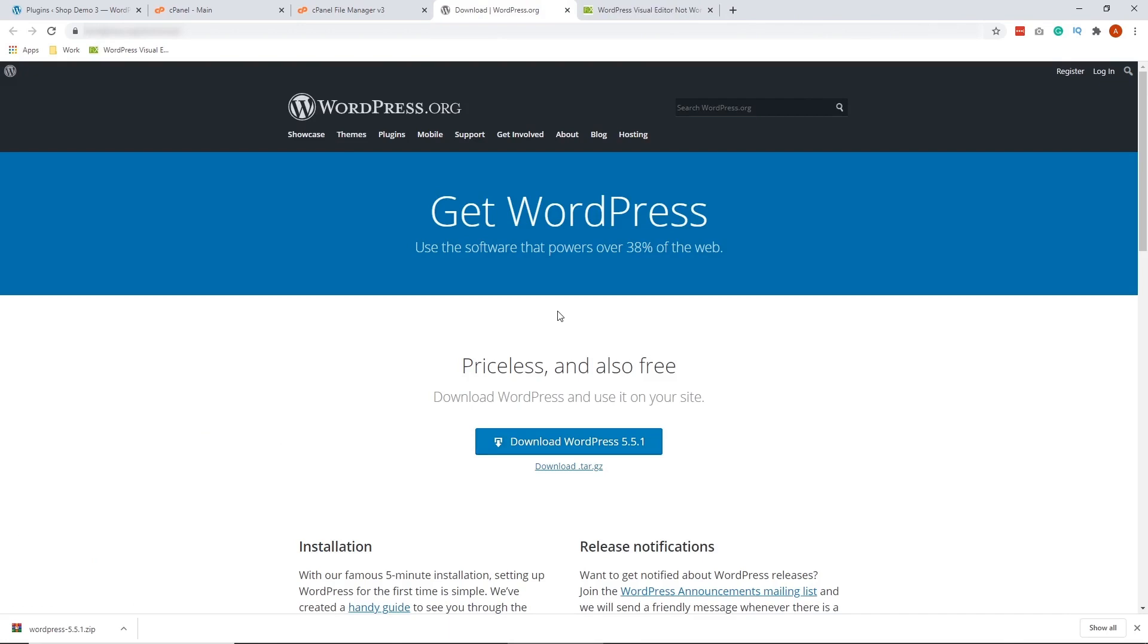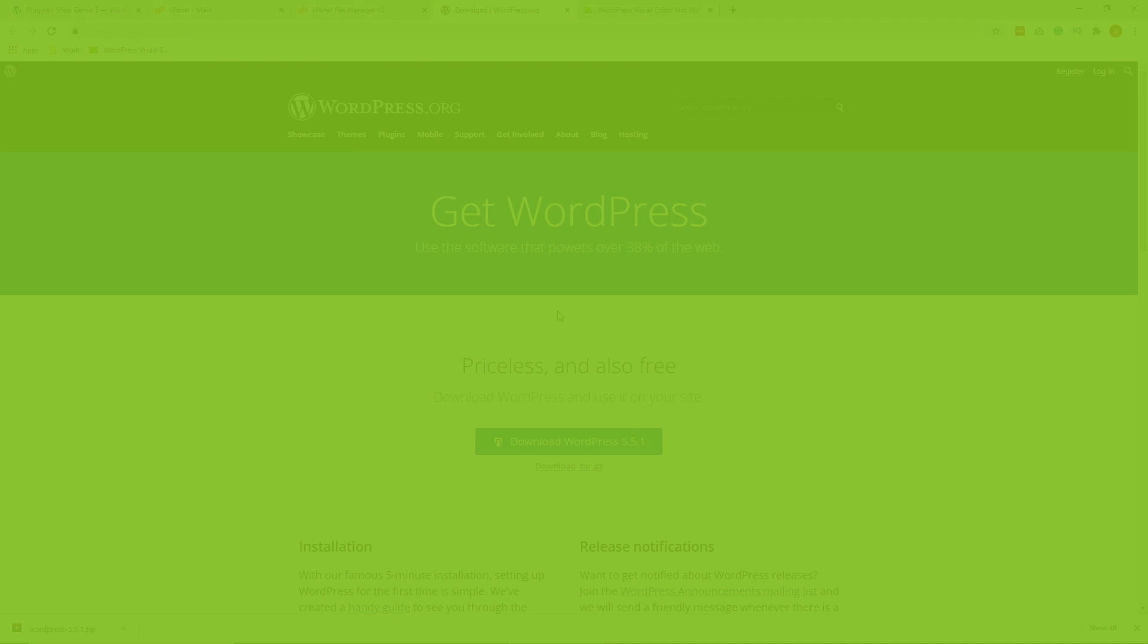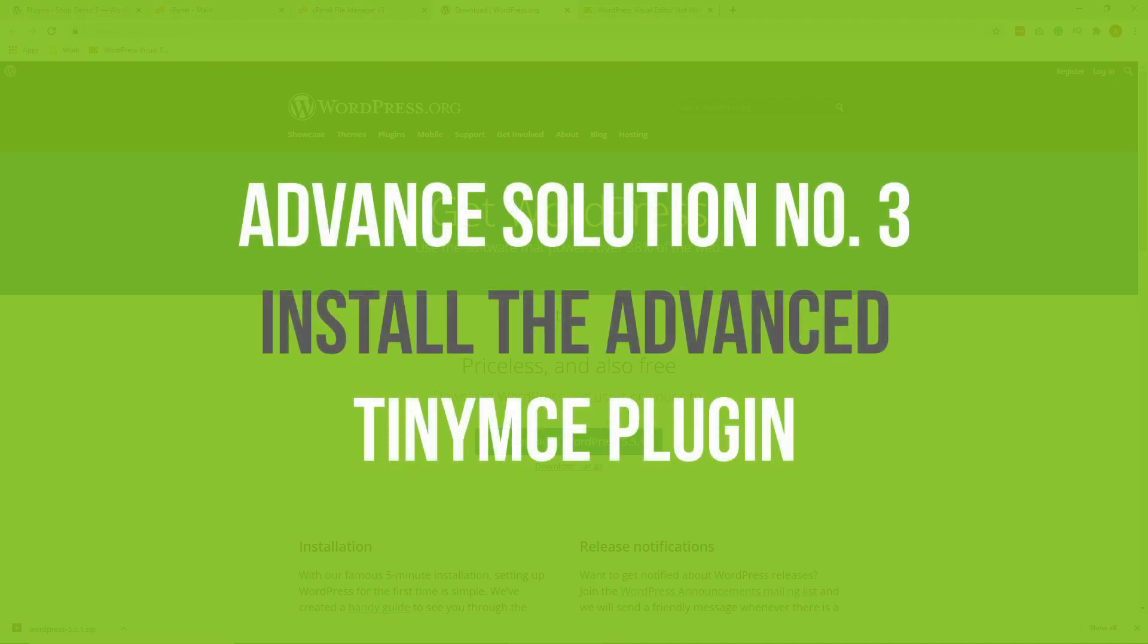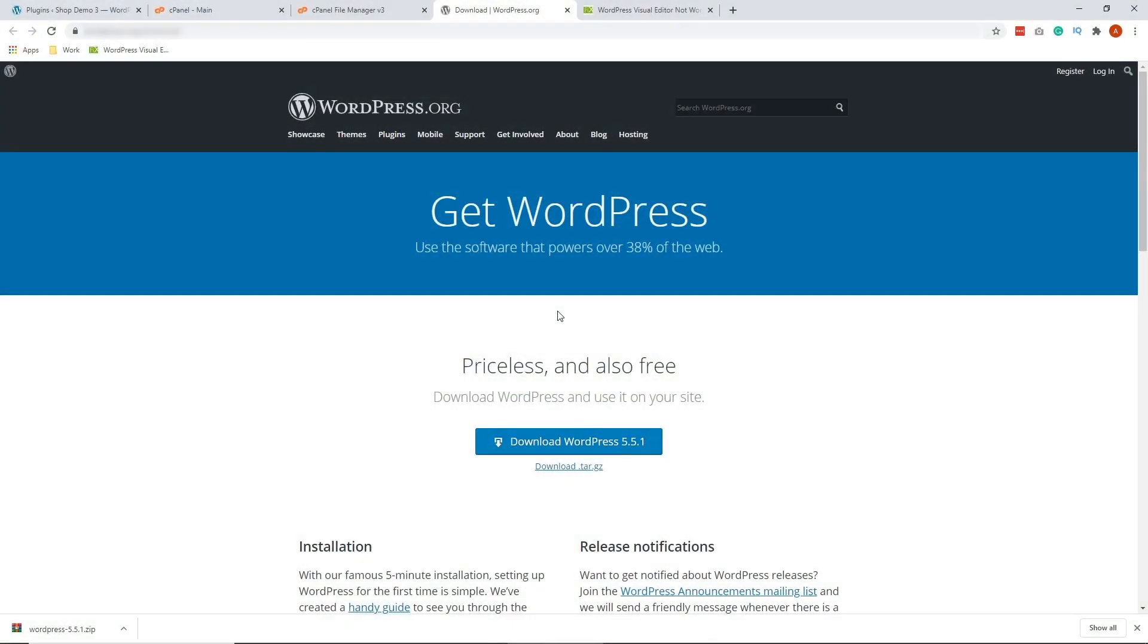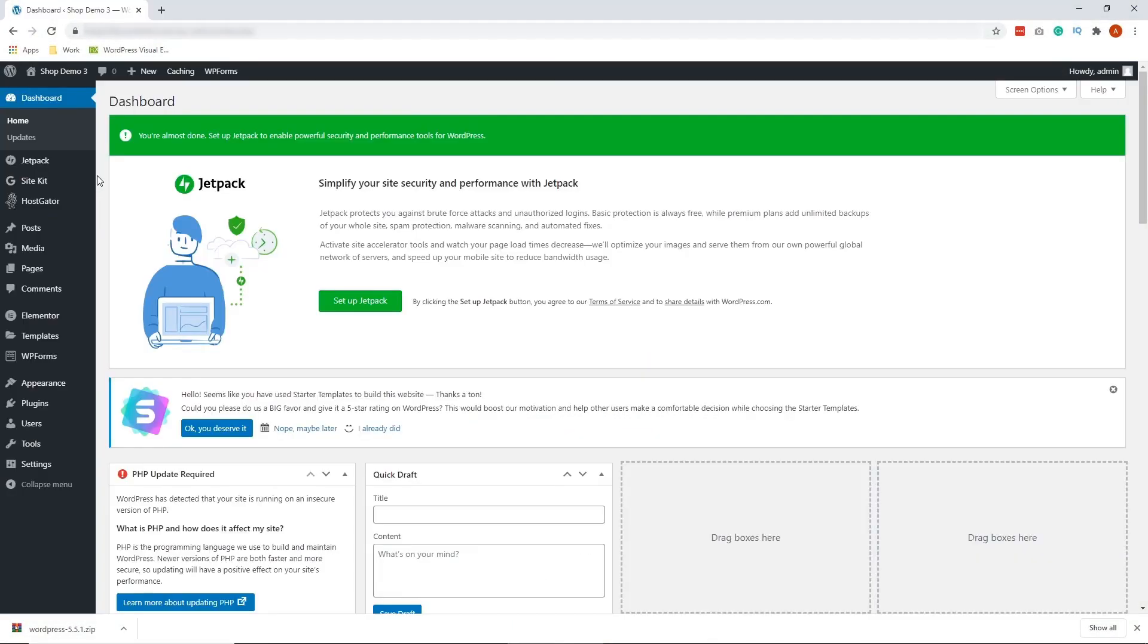Now, the third advanced solution is to install a plugin called the TinyMCE Advanced on your WordPress website. Okay, so let's go to your WordPress website. On your WordPress site, go to plugins, add new.